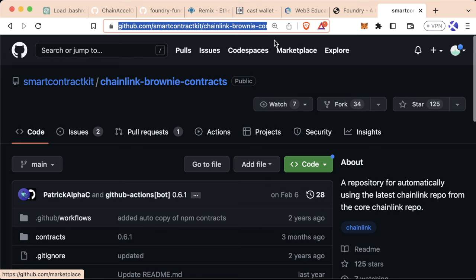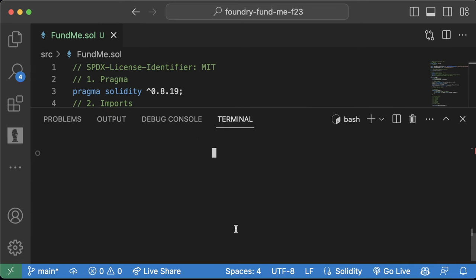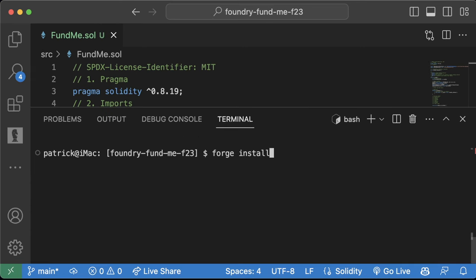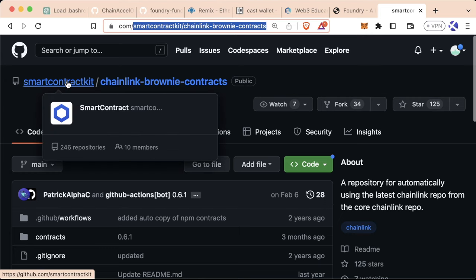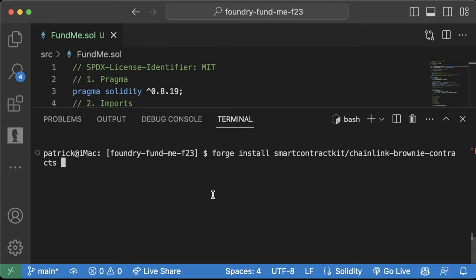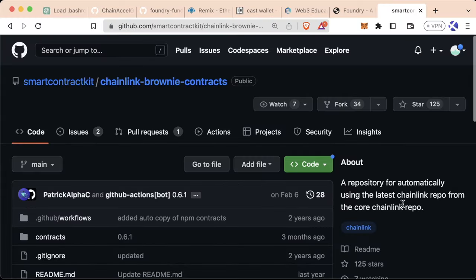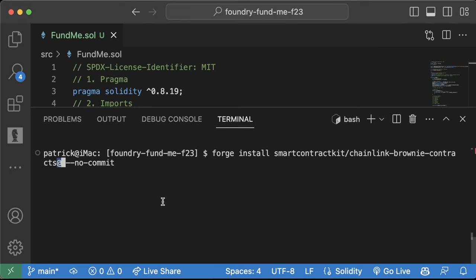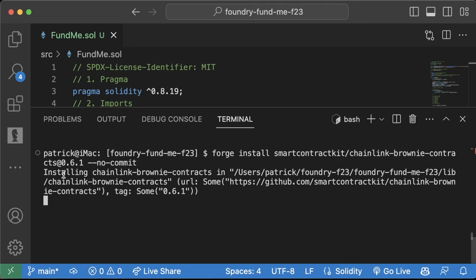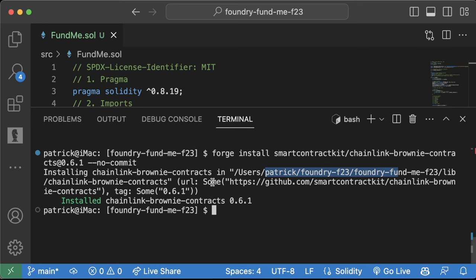There's a package called smartcontractkit/chainlink-brownie-contracts on GitHub that has all the contracts we need. We'll install it with 'forge install smartcontractkit/chainlink-brownie-contracts --no-commit'. You can also add '@0.6.1' to pin to a specific version. After running this, if we open the lib folder in Explorer, we can see we now have forge-std (which comes default with Foundry) and also chainlink-brownie-contracts with all its contracts locally in our environment.